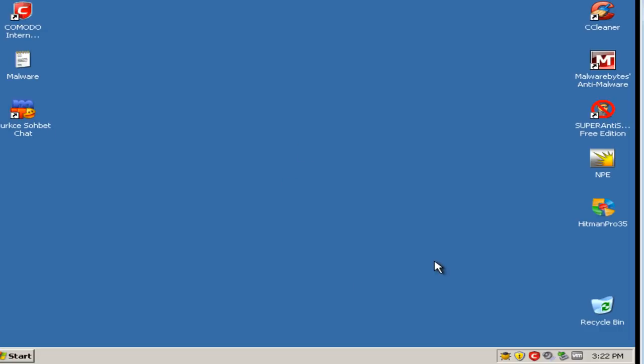But anyways, what is my final verdict on Comodo Internet Security? Well, it is an excellent antivirus and it protected me from most of what I threw at it, except for the toolbar, which isn't necessarily anything dangerous.